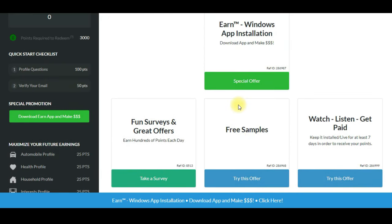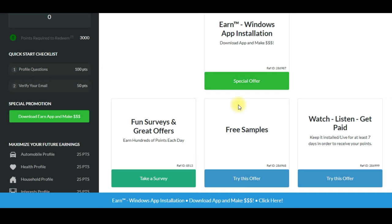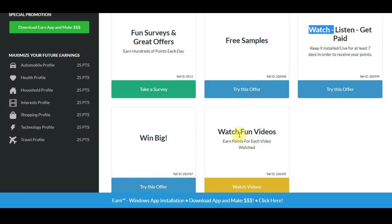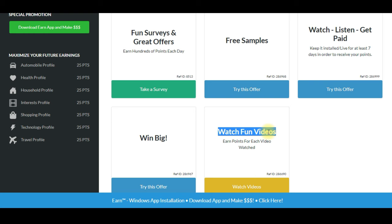Let's keep watching the full videos. Watch, listen, get paid. We've already finished the Watch Fun Videos section. Click on the video to generate the amount.